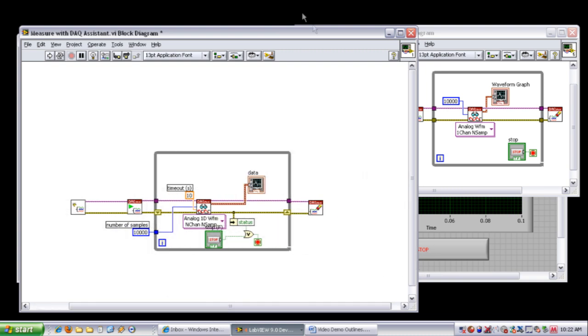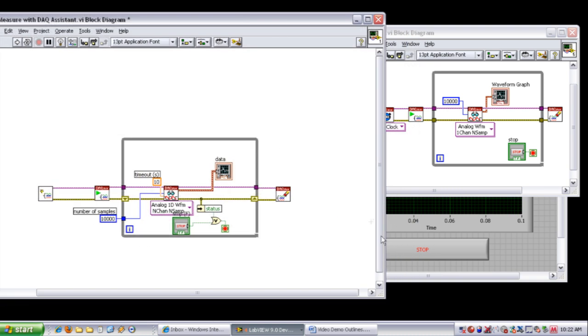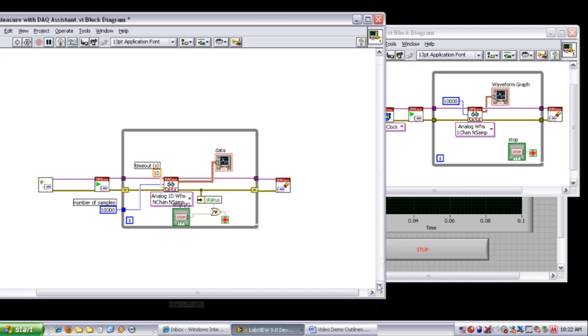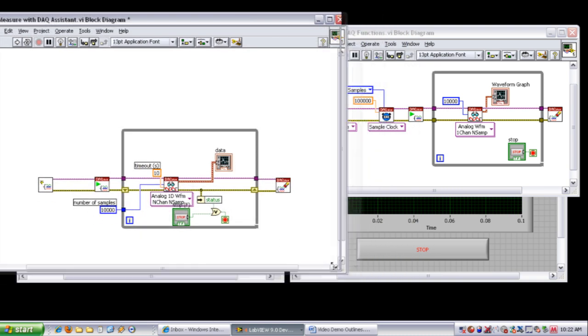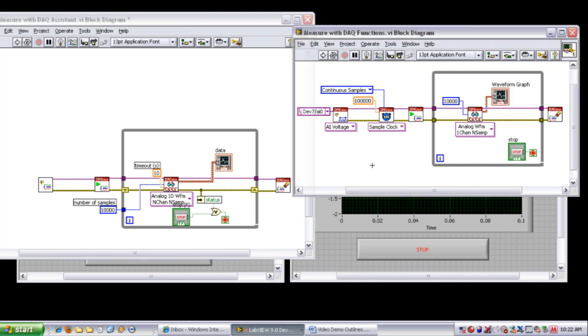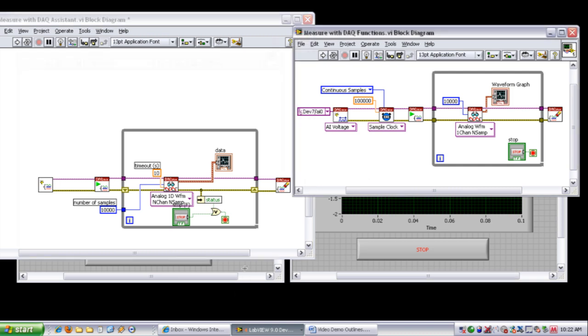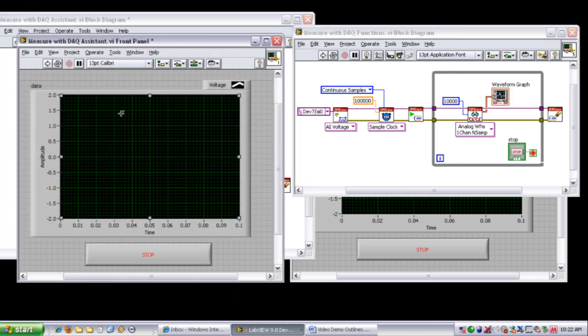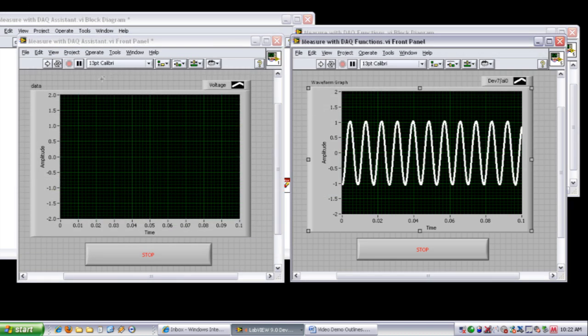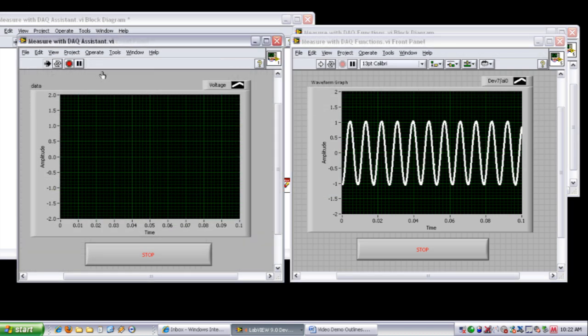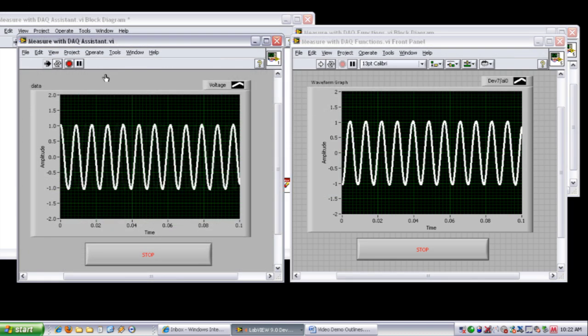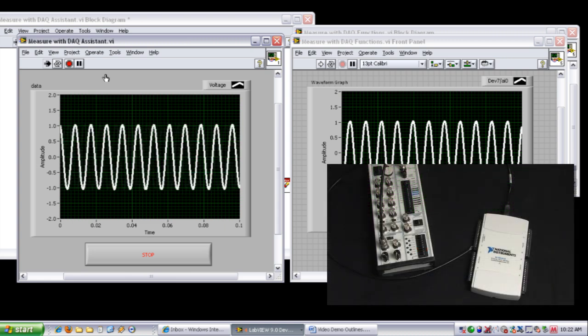And now you can see I have code that looks pretty similar to the one on the right-hand side. And in fact, I can hit Run. And once again, I'm acquiring data.